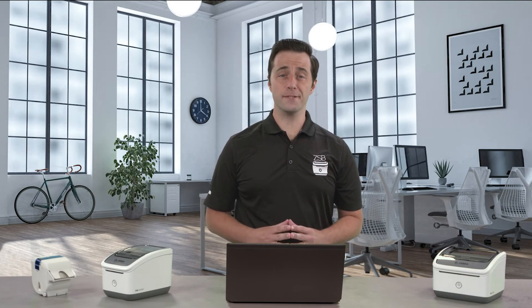Hey this is Dan with Zebra and I'm going to show you how easy it is to print labels from Microsoft Word on both the PC and the Mac.